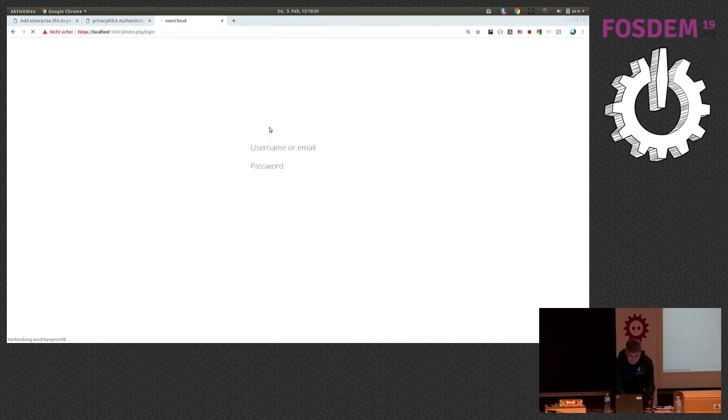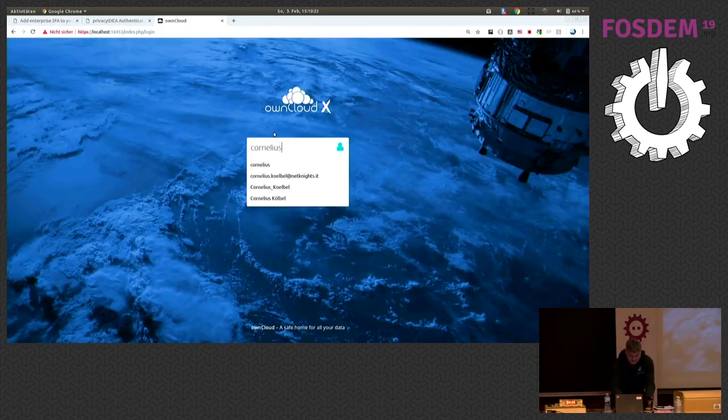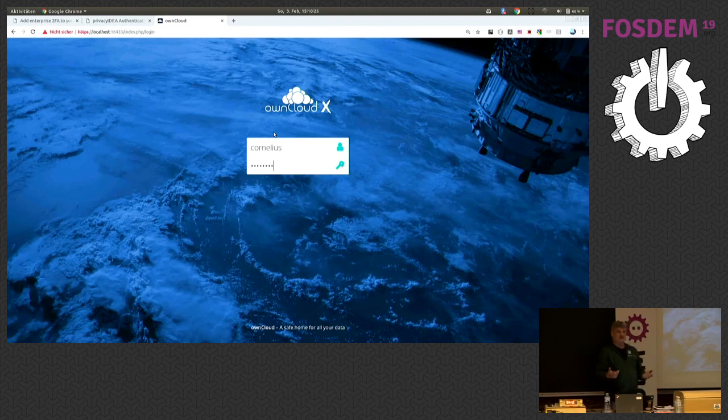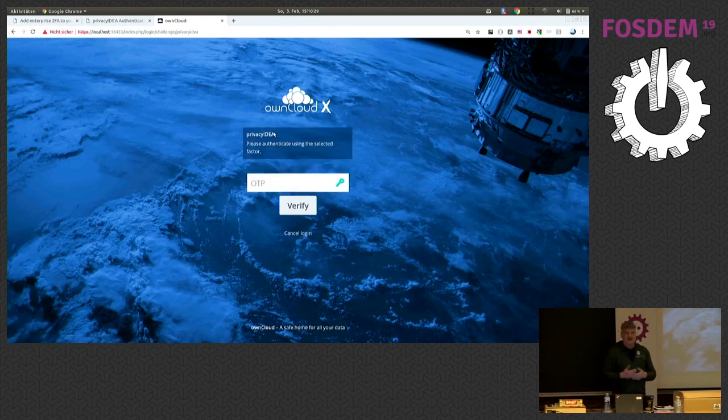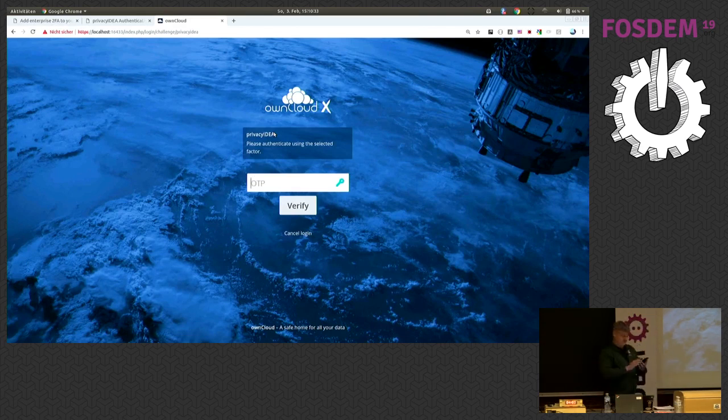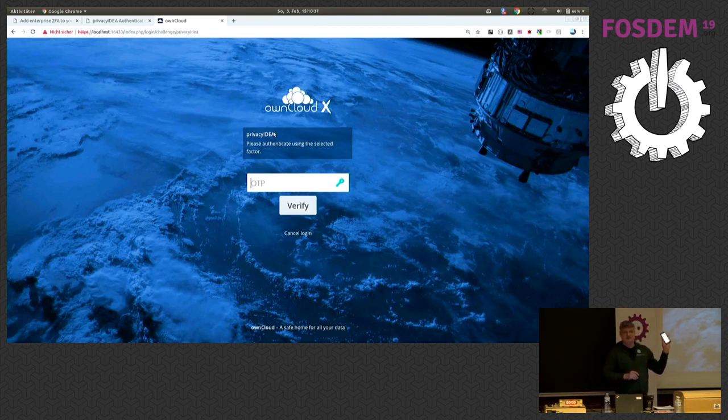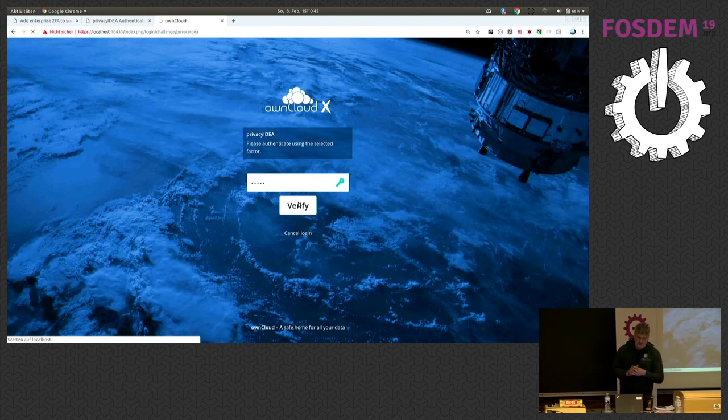So the thing is I now have to, in the first step, authenticate with my LDAP password at own cloud. Then the plugin says, oh, please provide your second factor because you are not in the group that does not need a second factor. I use the second factor I just enrolled on my smartphone and log in.